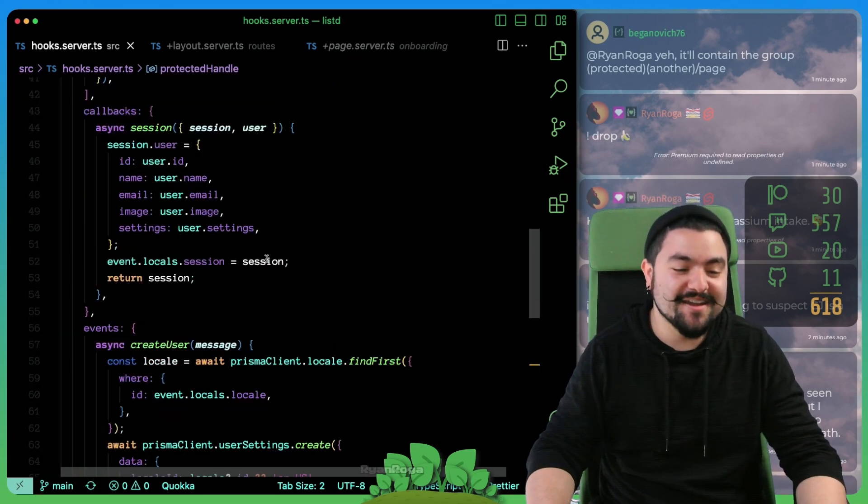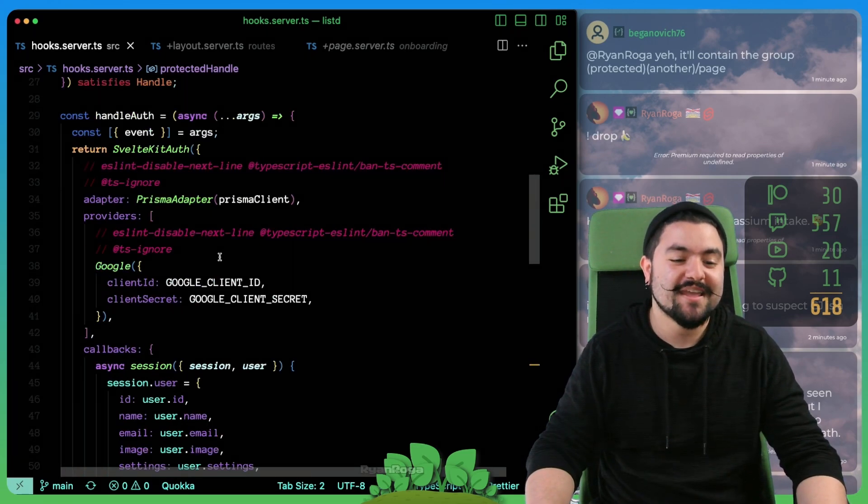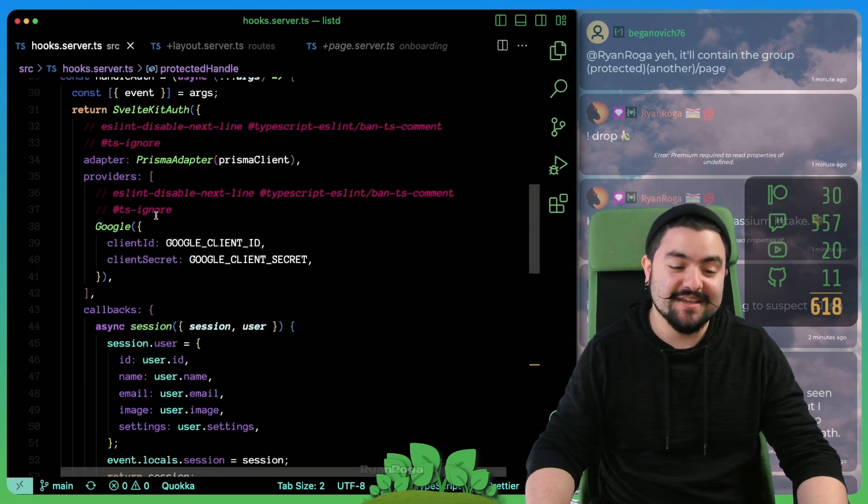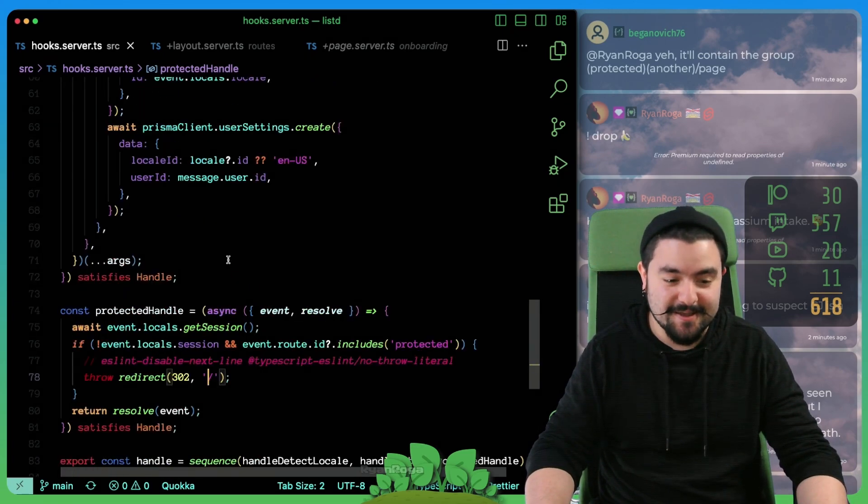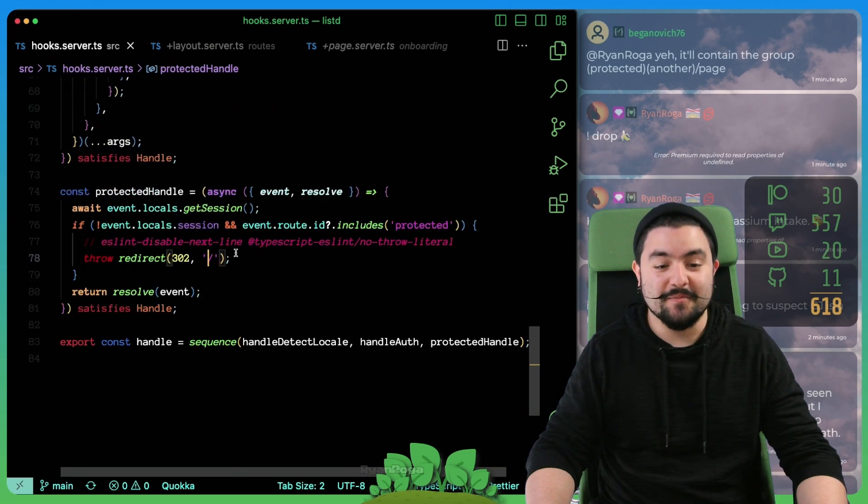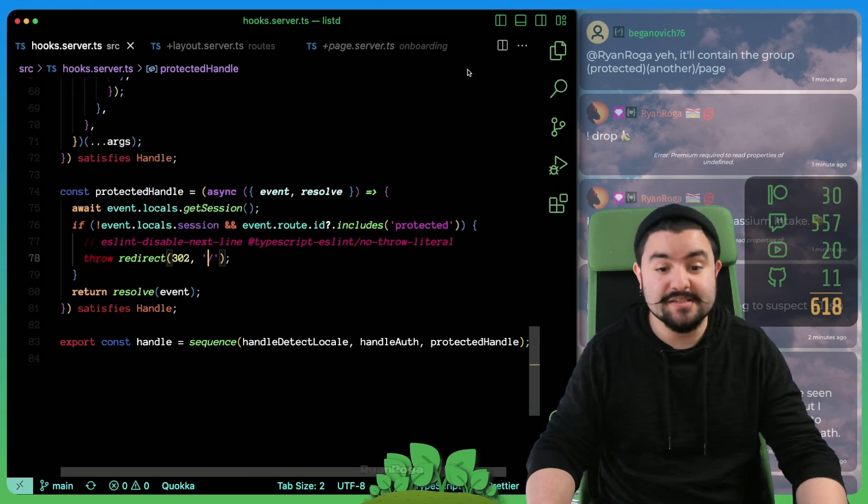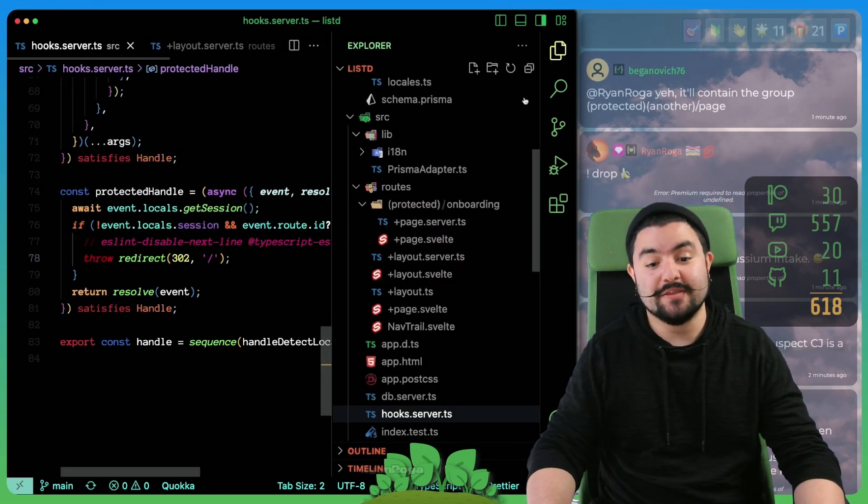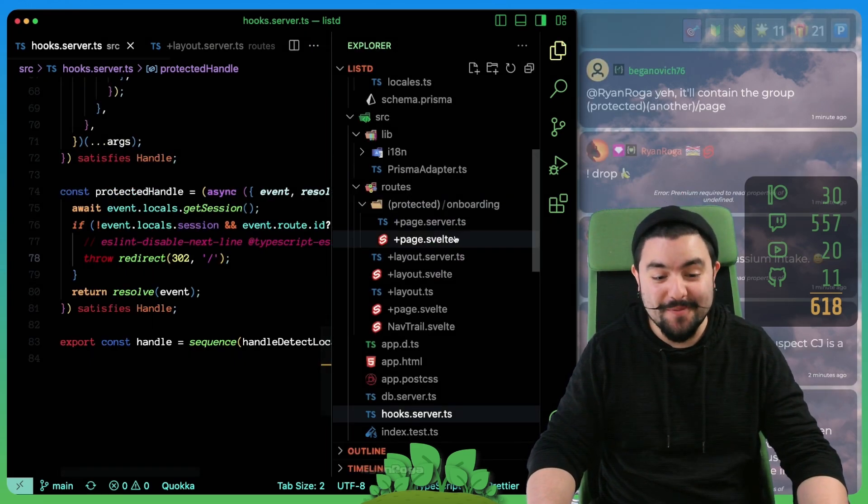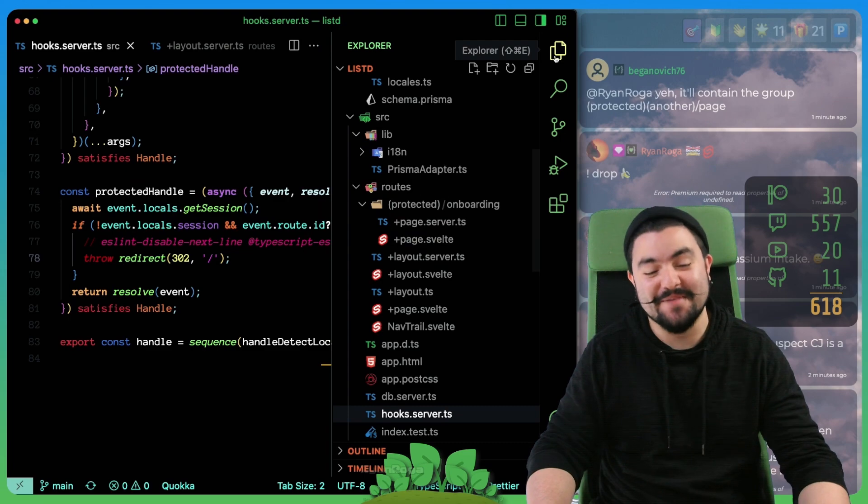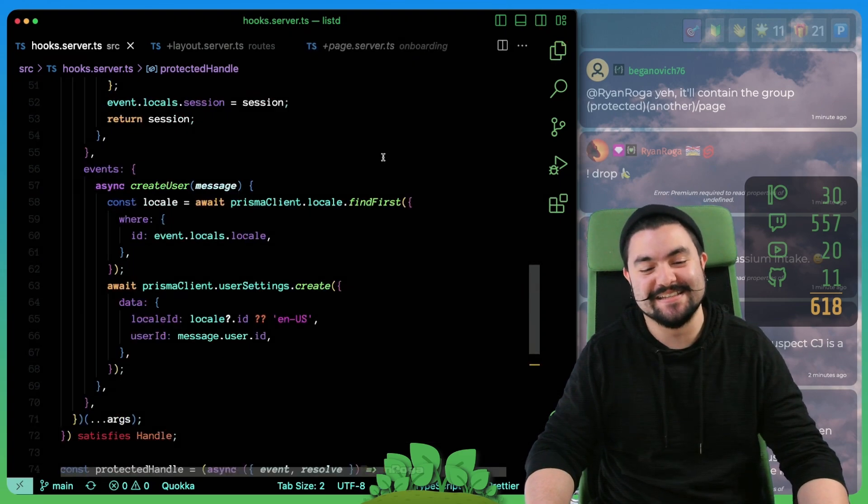We learned a ton. I mean, we dug into AuthJS and SvelteKit Auth. We learned a lot about these handlers. We learned a lot about form handling. We did quite a bit in this episode.